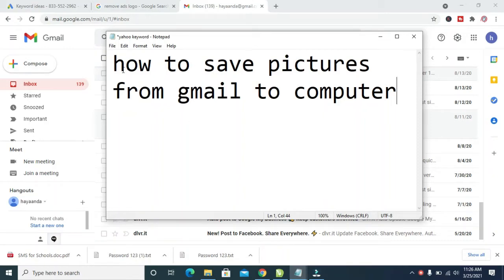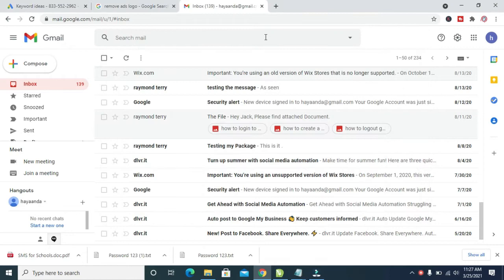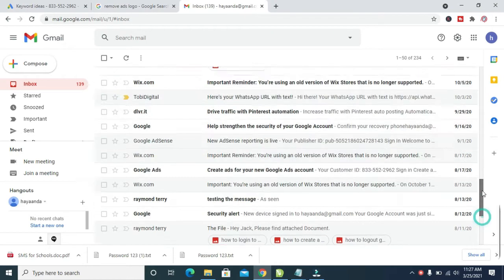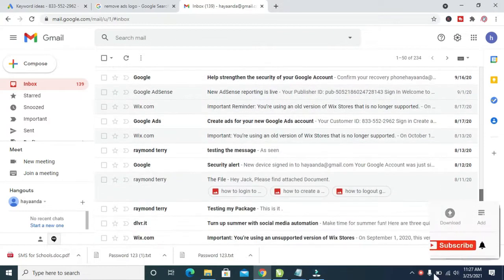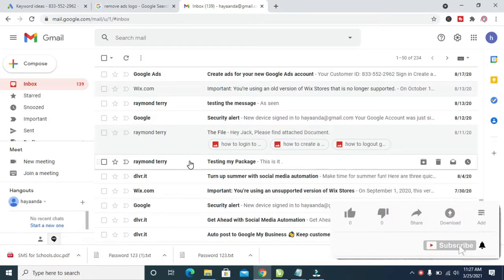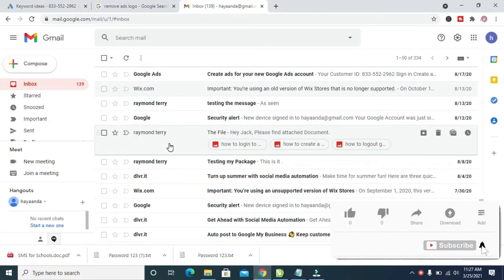Good day everyone. In this video I will show you how to save pictures from Gmail to your computer. To do this, firstly log into your Gmail account. As you can see, here is a Gmail account which I've logged into, so right here to save the pictures.